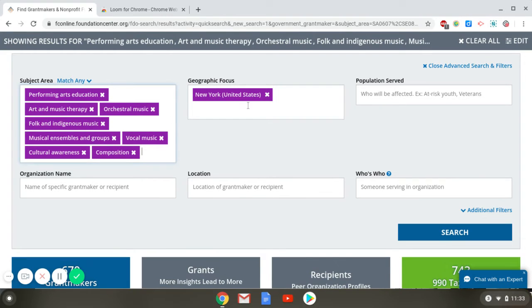The next box is Geographic Focus — this is where the work you're doing is being done and where you're going to be using the money. Population Served is for if you work with a specific population, such as teenagers or veterans.